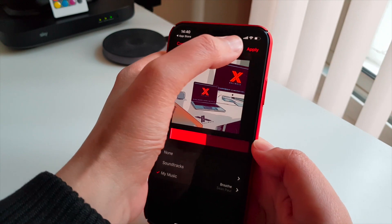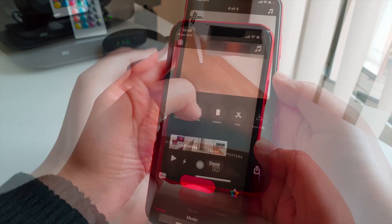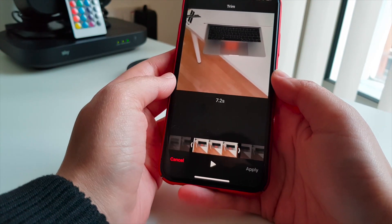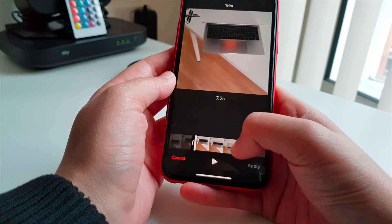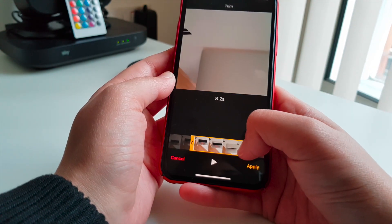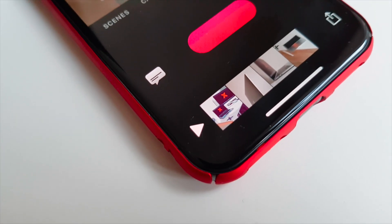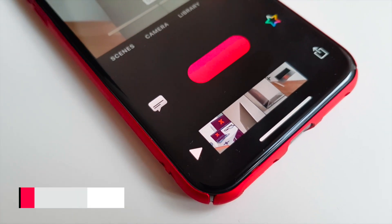If you play back your video and find that a clip is too long or too short, then you can trim it. You'll see the duration of the clip adjust accordingly just below the video.